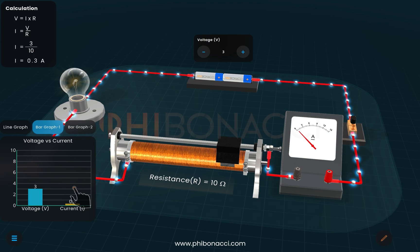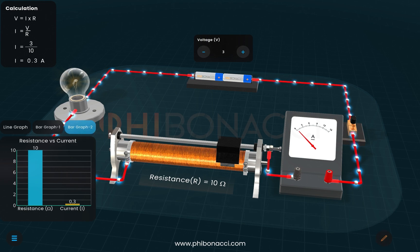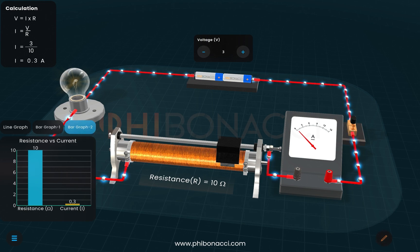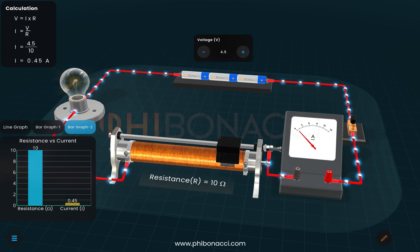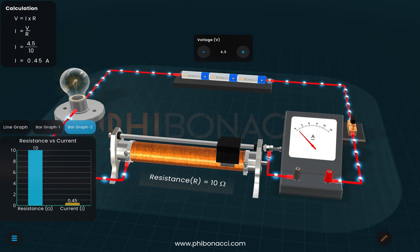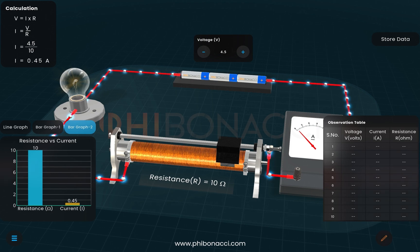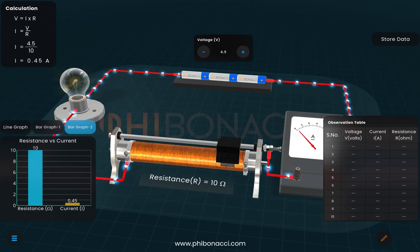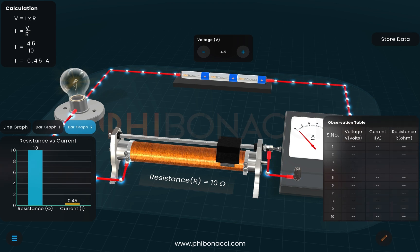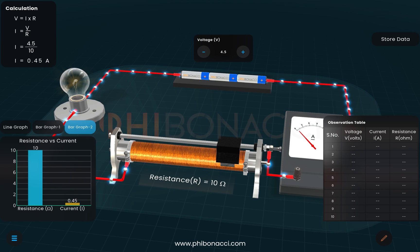Next, we look at the resistance-current relationship. If resistance is constant and we add one more cell, current increases. So if R is fixed, voltage and current go hand in hand. We will now examine the observation table, which has columns for voltage, current, and resistance, and analyze the data we have collected.